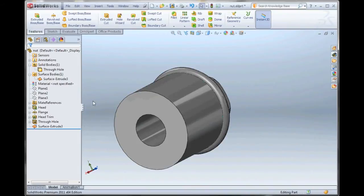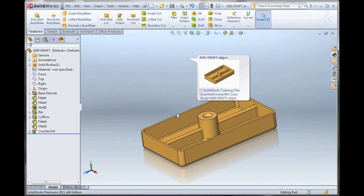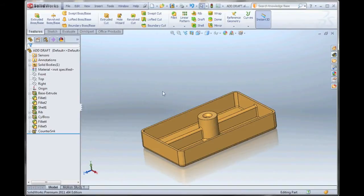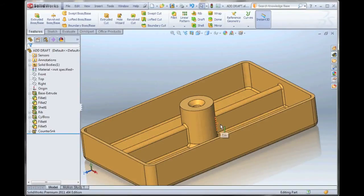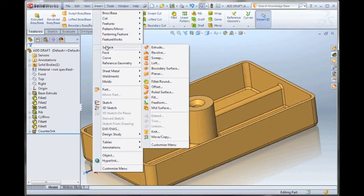So, it gets a little more involved if you want to do this onto a 3D part. Same command: Insert, Surface, Extrude. Keep in mind this is a surface.